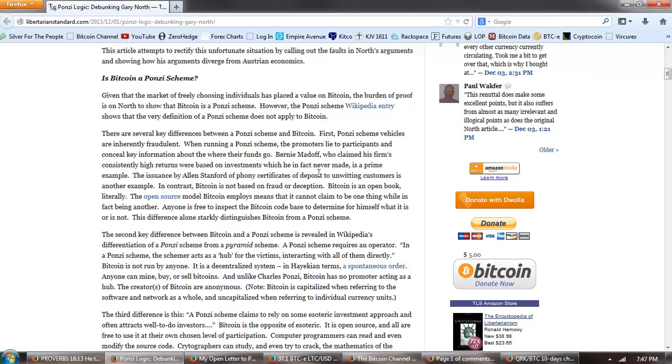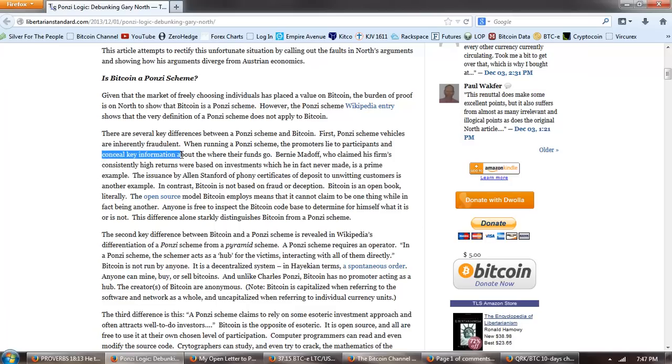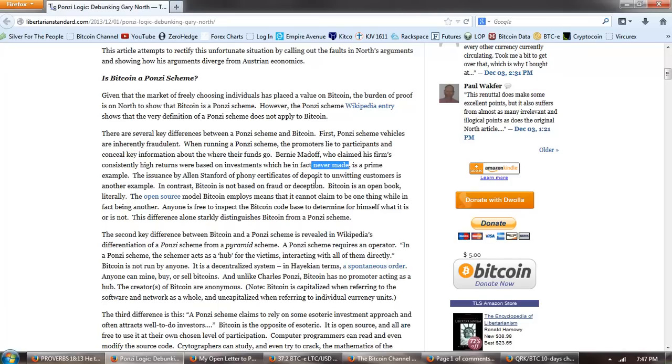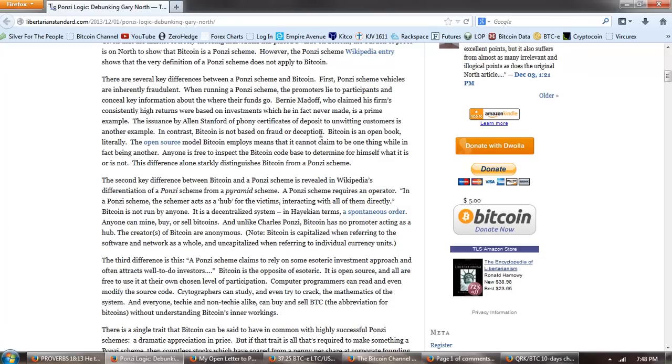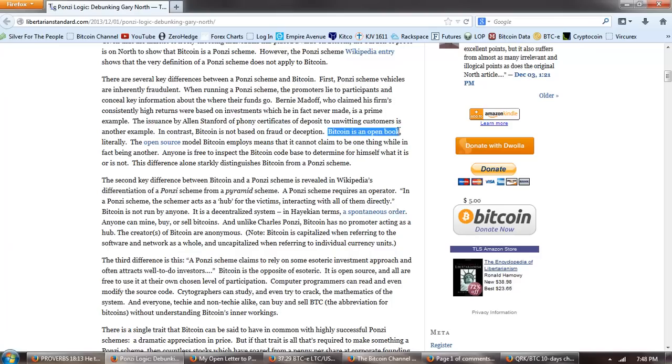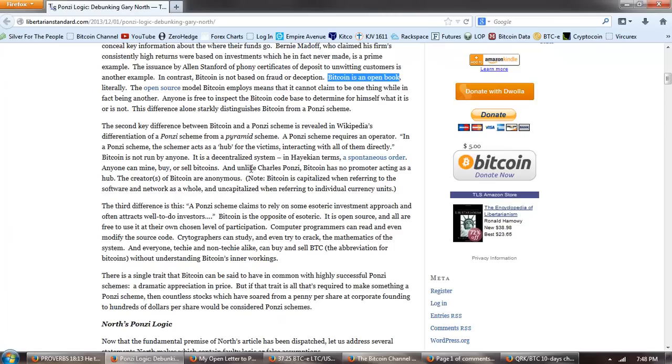Given that the market of freely choosing individuals has placed a value on Bitcoin, the burden of proof on North is to show that Bitcoin is a Ponzi scheme. However, the Ponzi scheme shows that the very definition of a Ponzi scheme does not apply to Bitcoin. There are several key differences between a Ponzi scheme and Bitcoin. First, Ponzi scheme vehicles are inherently fraudulent. When running a Ponzi scheme, the promoters lie to participants and conceal key information about where their funds go. Bernie Madoff, who claimed his firm's consistently high returns were based on investments which he, in fact, never made, is a prime example. The issuance by Alan Stanford of phony certificates of deposit to unwitting customers is another example. In contrast, Bitcoin is not based on fraud or deception. Bitcoin is an open book, literally.